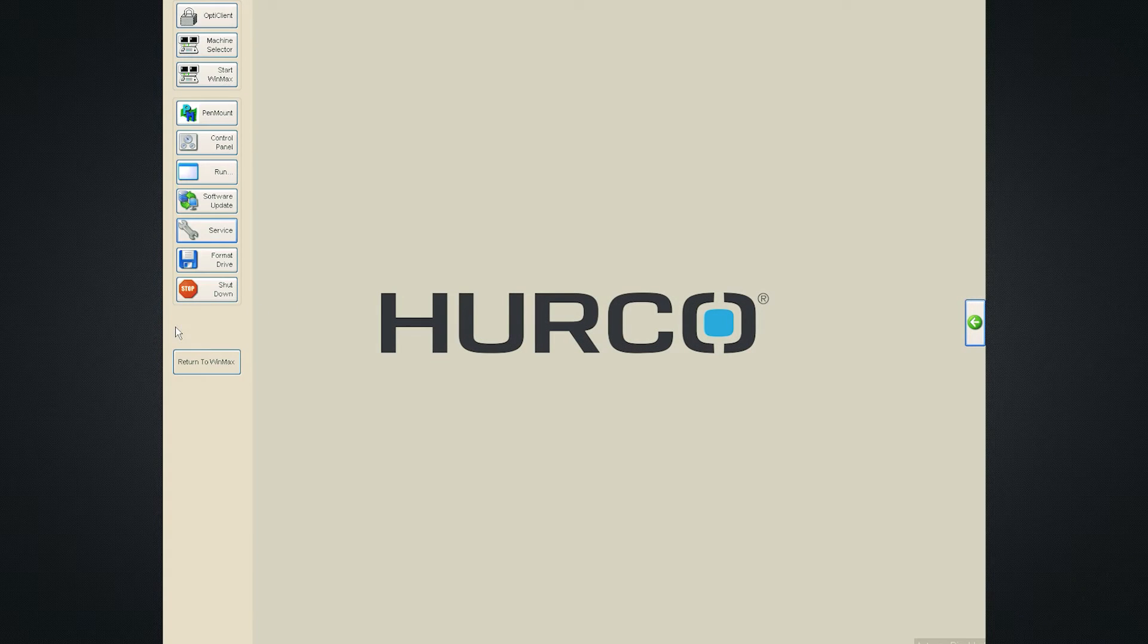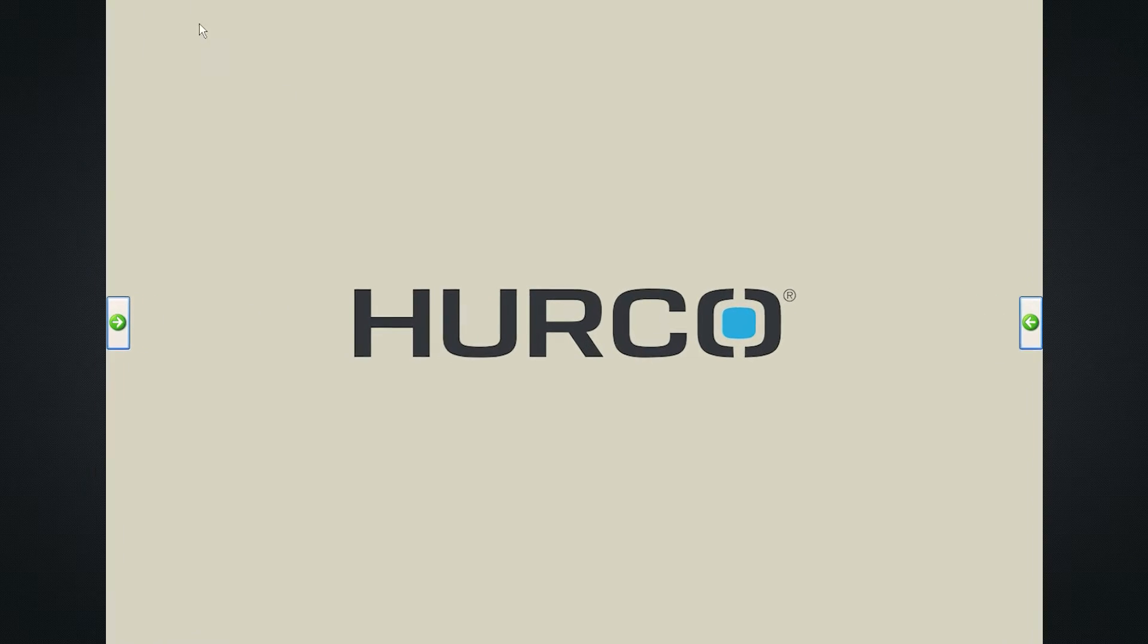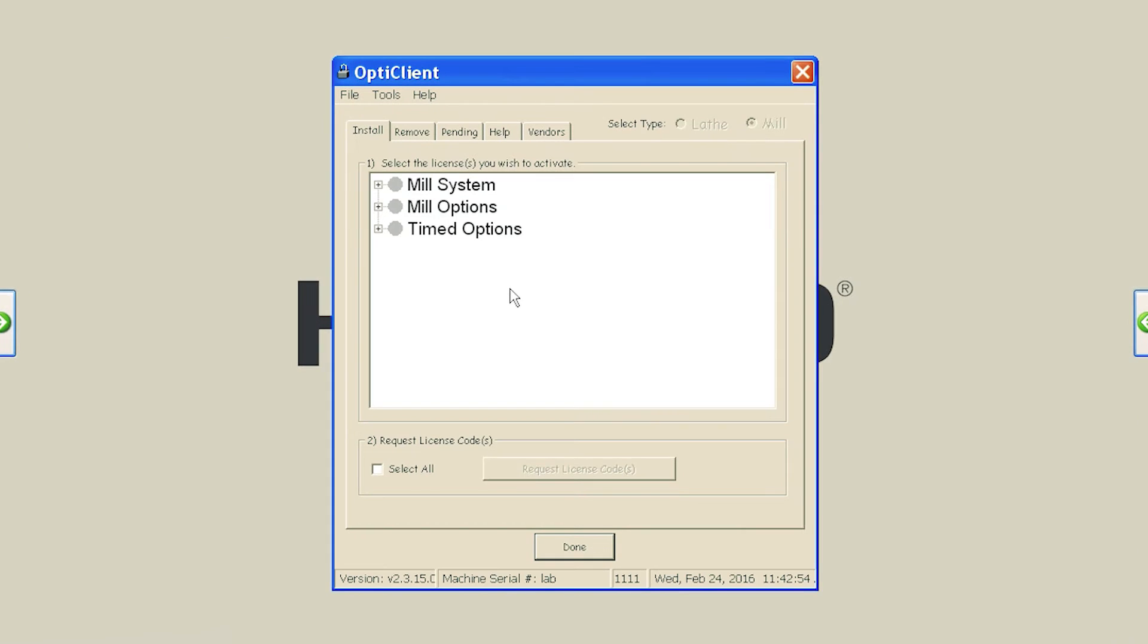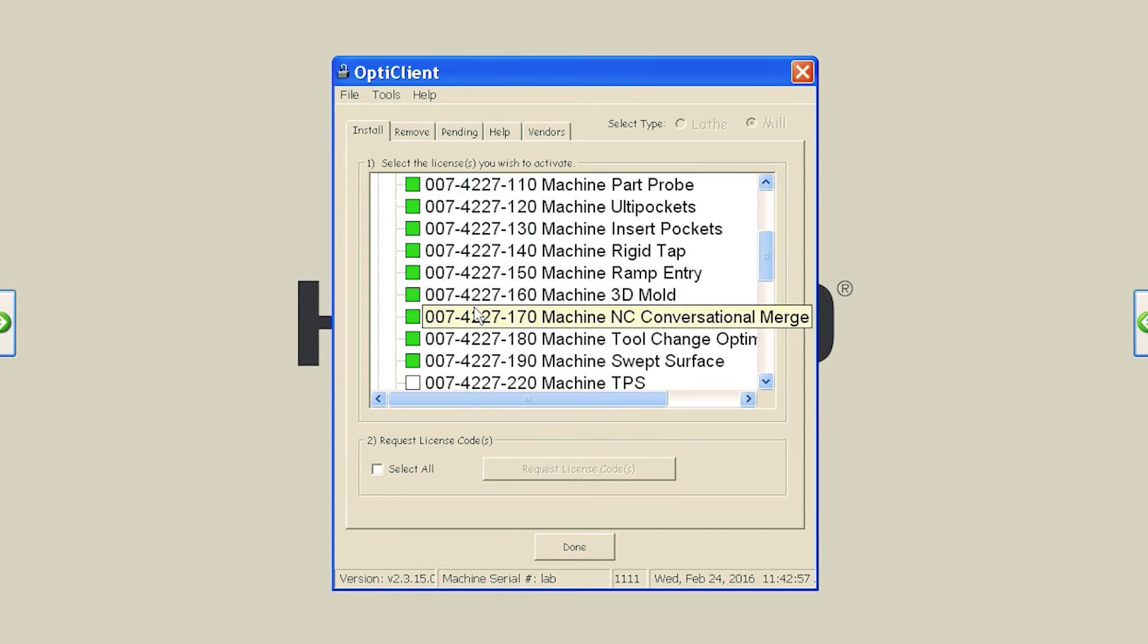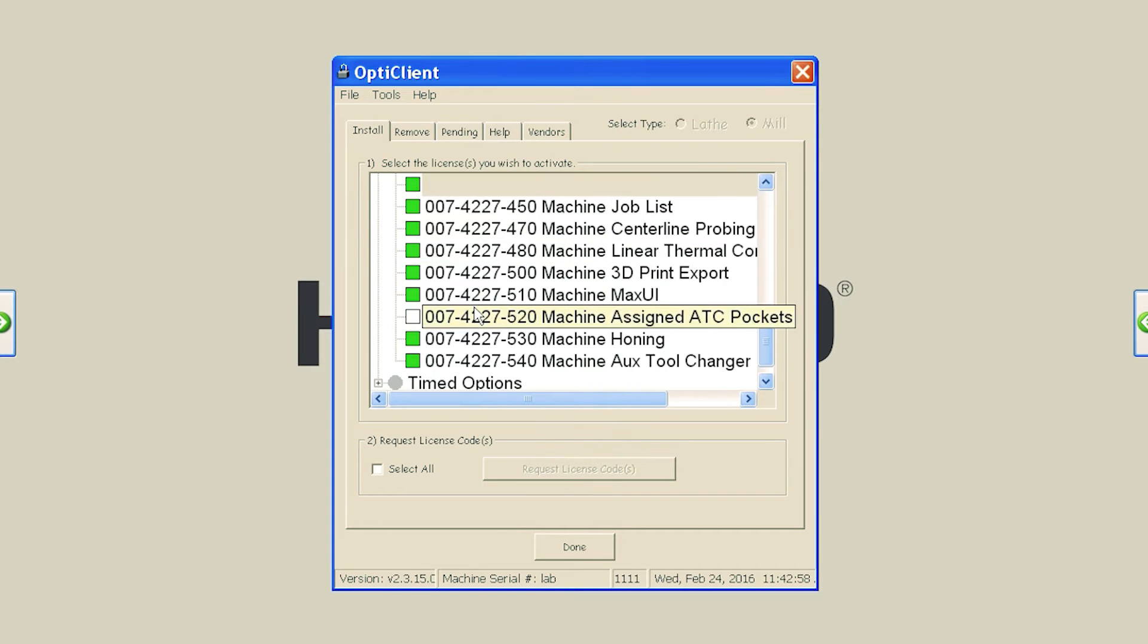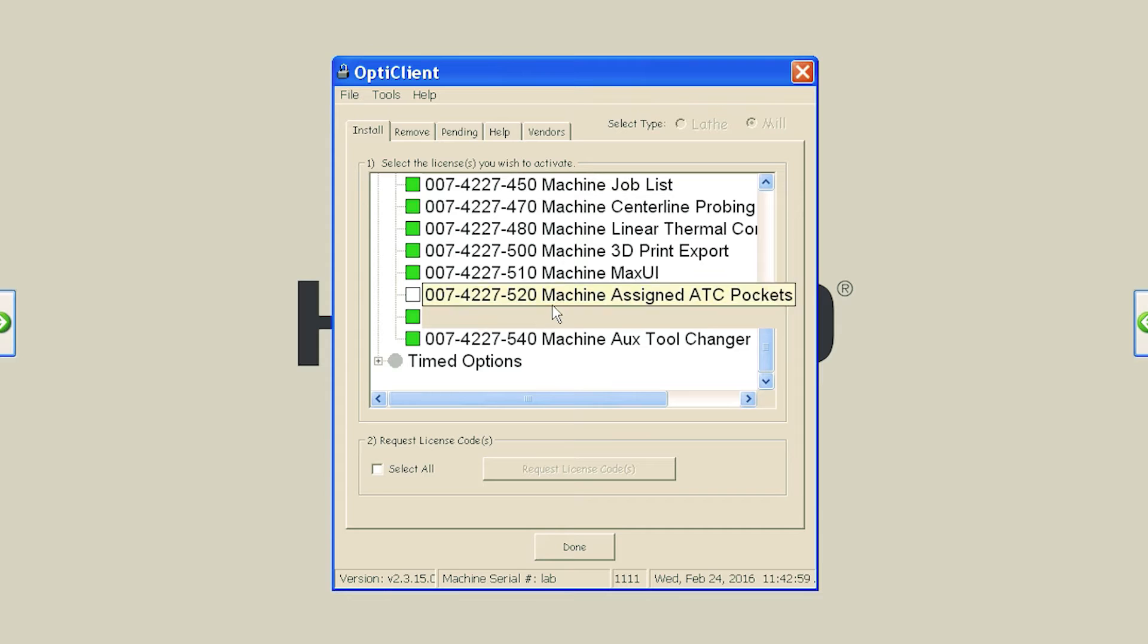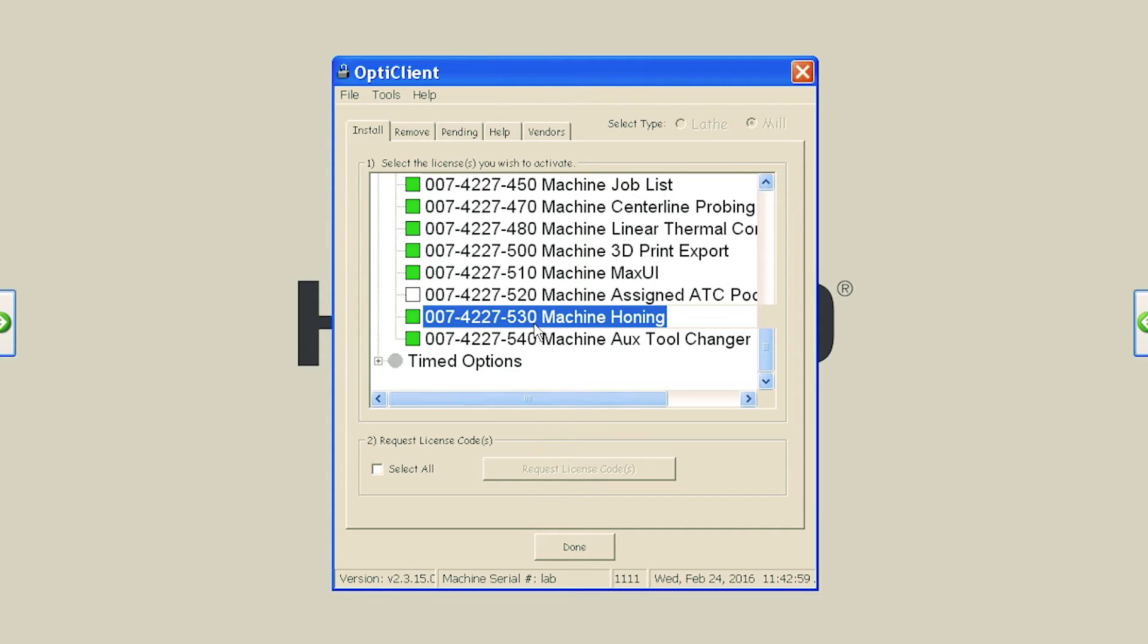Now, click on the left-hand shell arrow and select the OptiClient soft key. Expand the Mill Options section by pressing the plus symbol next to the left of the text. This should display all of the machine's options. Navigate down and find the Assigned ATC Pockets option. Select the option by touching or clicking on the empty box so that a checkmark appears.